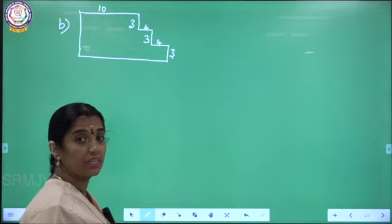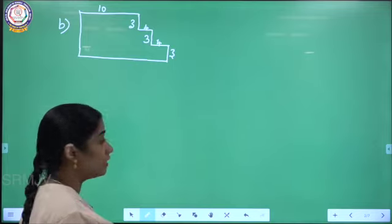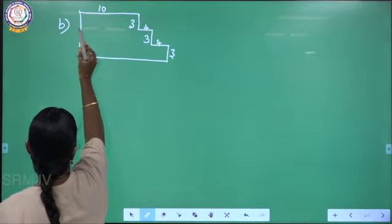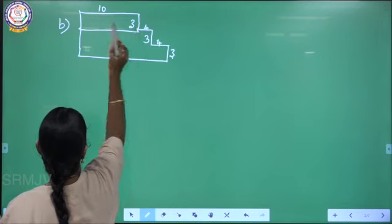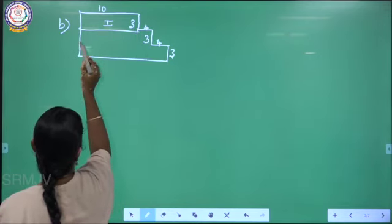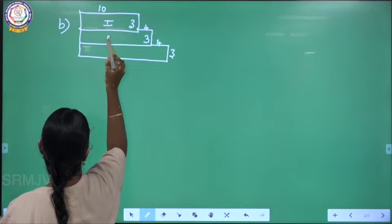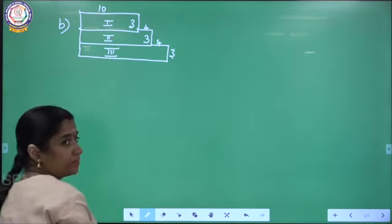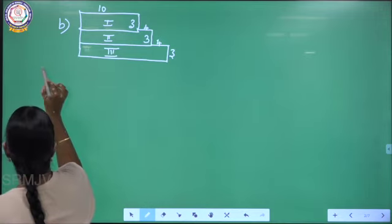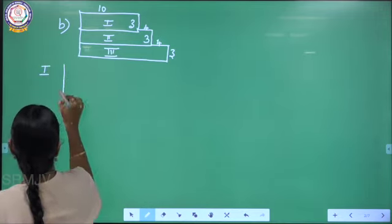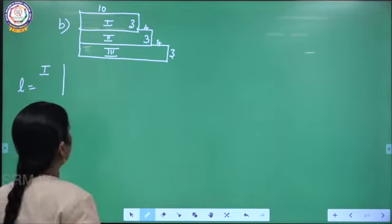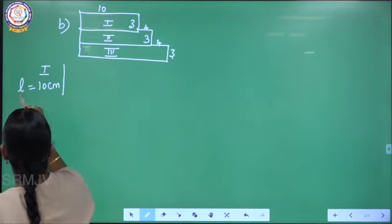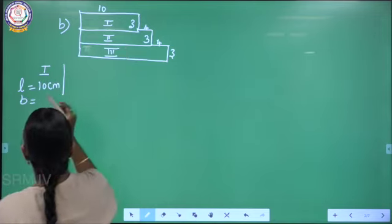Now listen, see this figure. How can I frame this? If I join this, I can get the first one. Again if I join like this, I can get figure 2 and figure 3. For figure 1, write the length and breadth. What is the length given? 10. And what is the breadth? 3 centimeter.